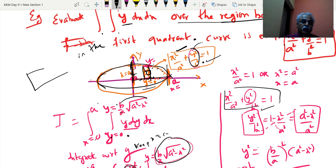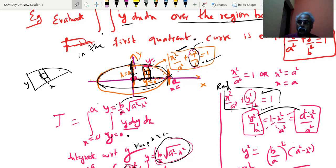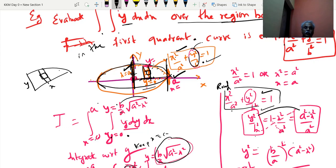Taking an elementary area and moving it up and down, it touches the x-axis and the ellipse. That gives y equal to 0 to y equal to whatever we get from the ellipse equation. Substituting from x square by a square plus y square by b square equal to 1, we get y equal to b by a into square root of (a square minus x square). When this strip moves from leftmost x equal to 0 to rightmost x equal to a, the last limit is constant.